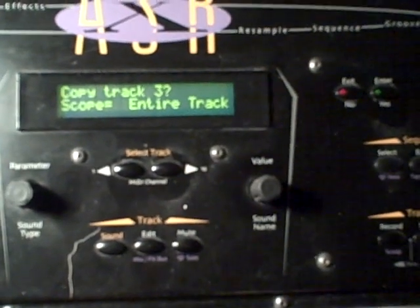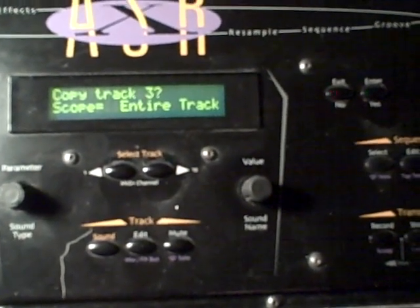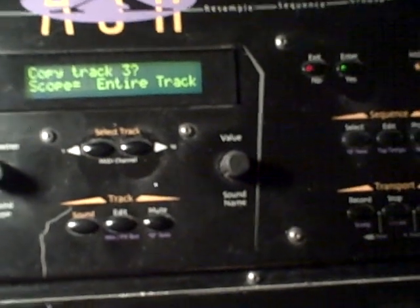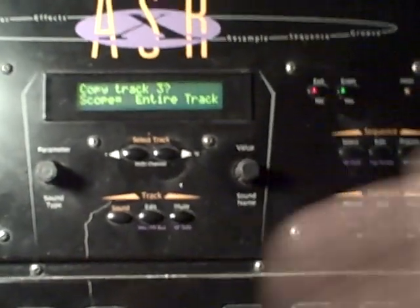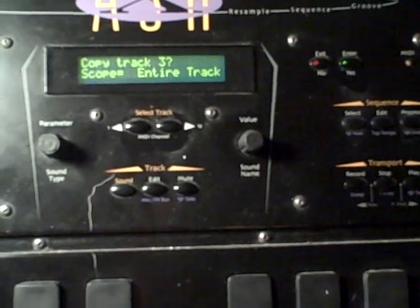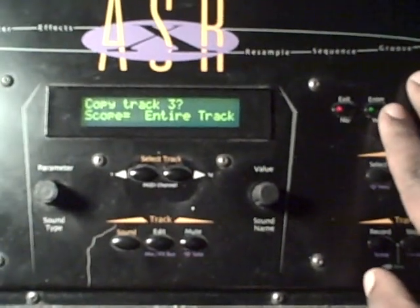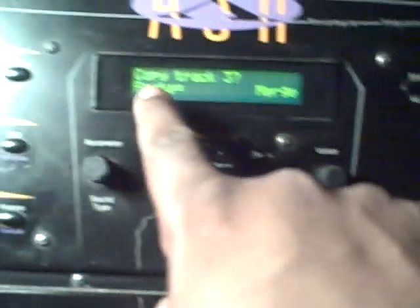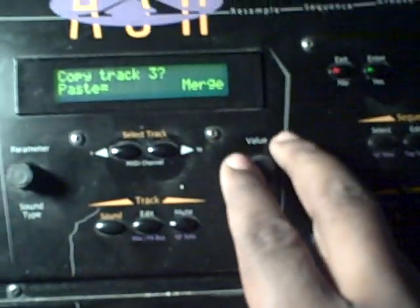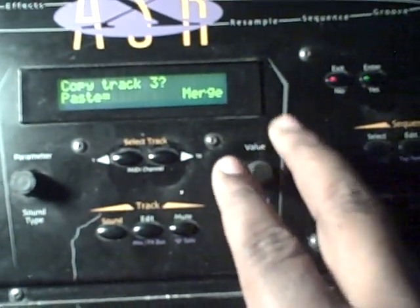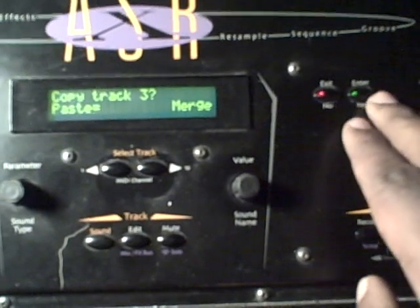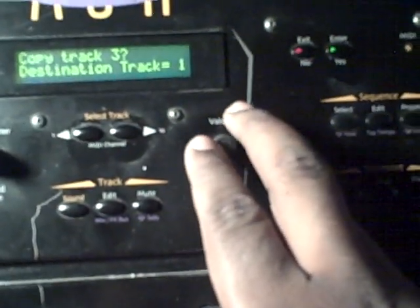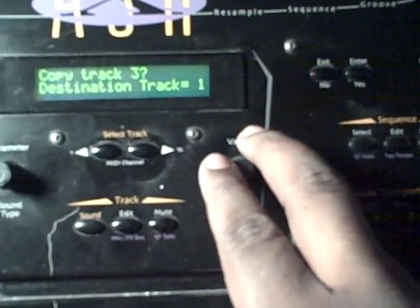The reason I did that was because I had just a one-bar sequence. I selected the scope as entire track, selected yes, and it gives you two paste options — you can either merge or replace a track. I chose to merge because I'm gonna be layering the sound on track three on top of track two. So I selected merge, select yes, and then it gives you the option to select the destination track.